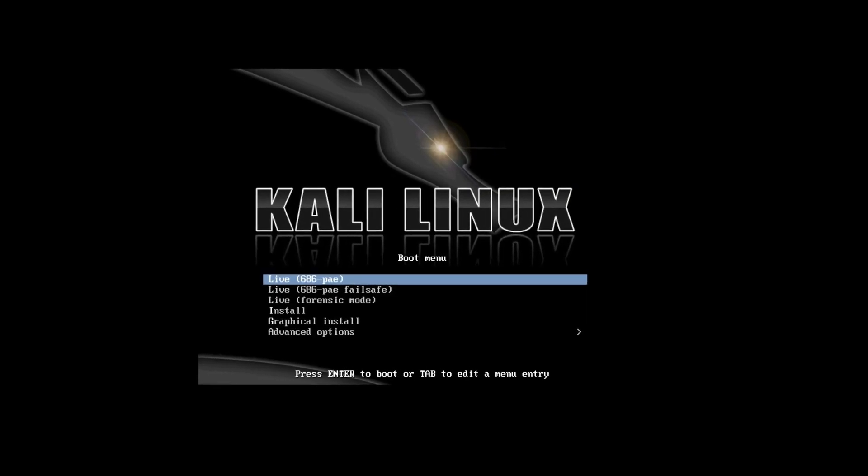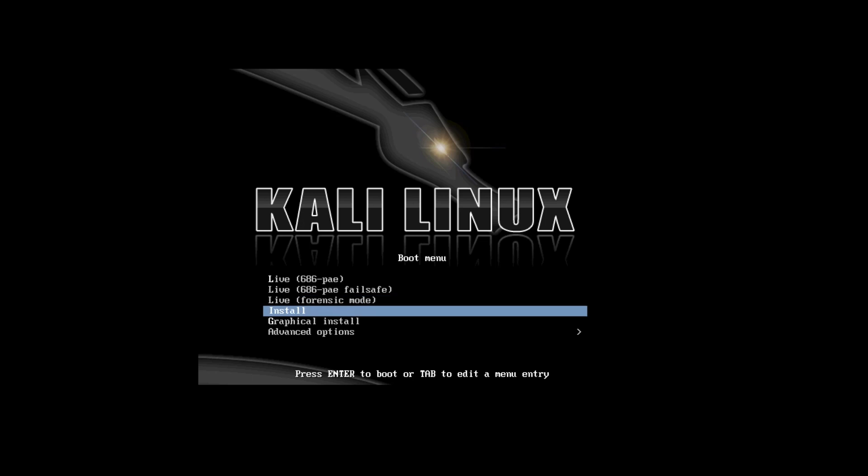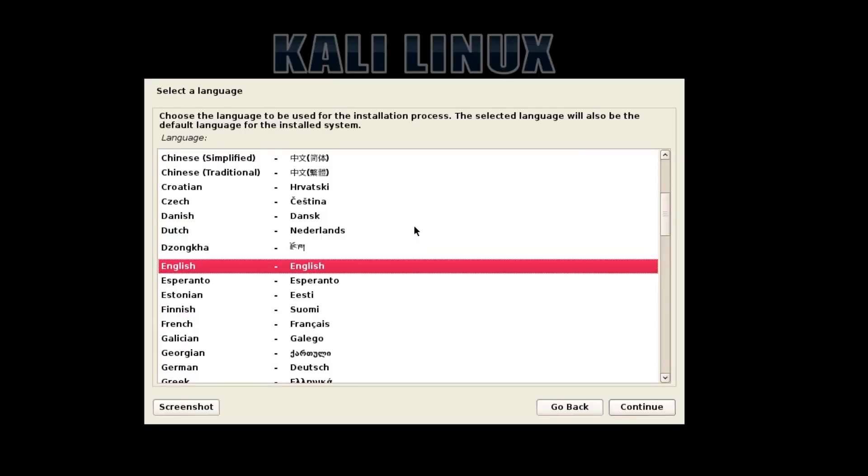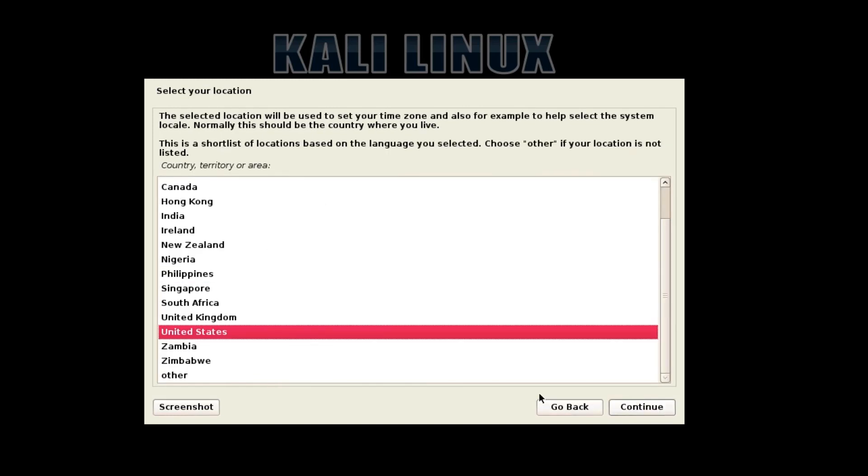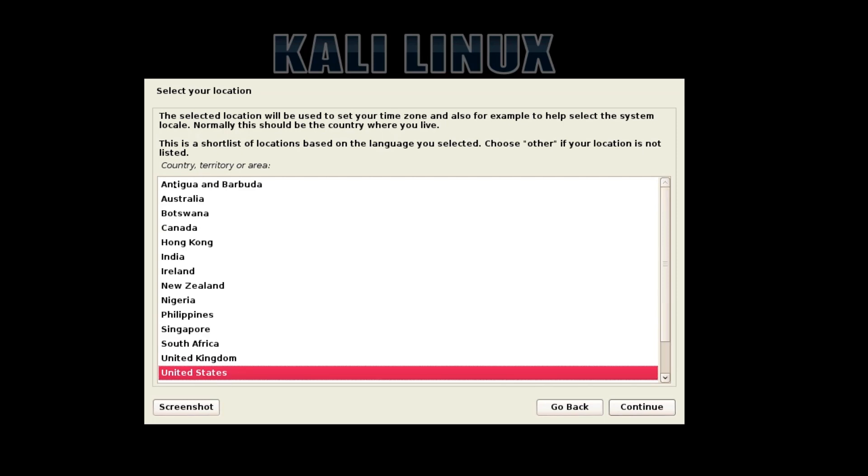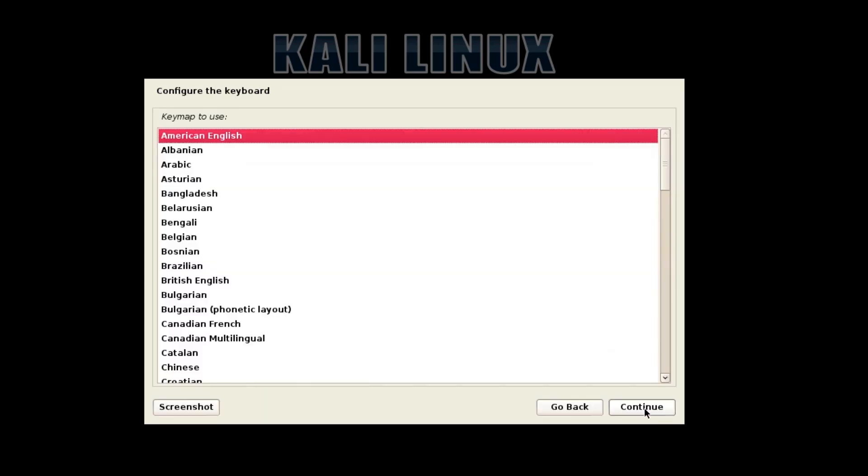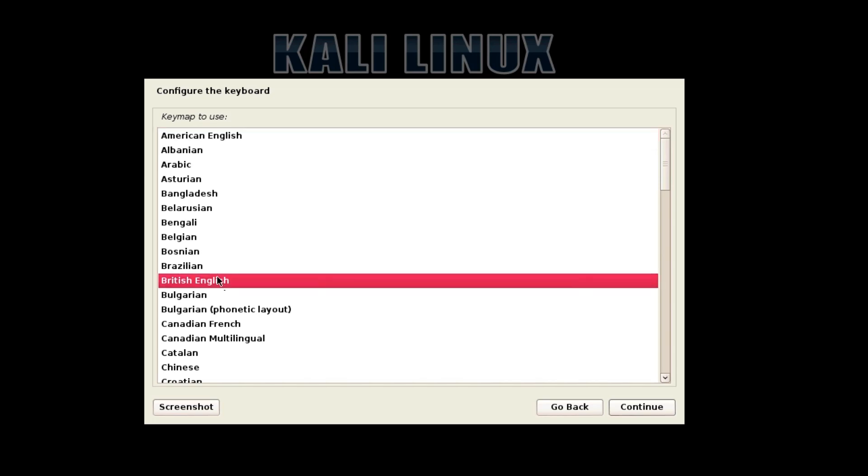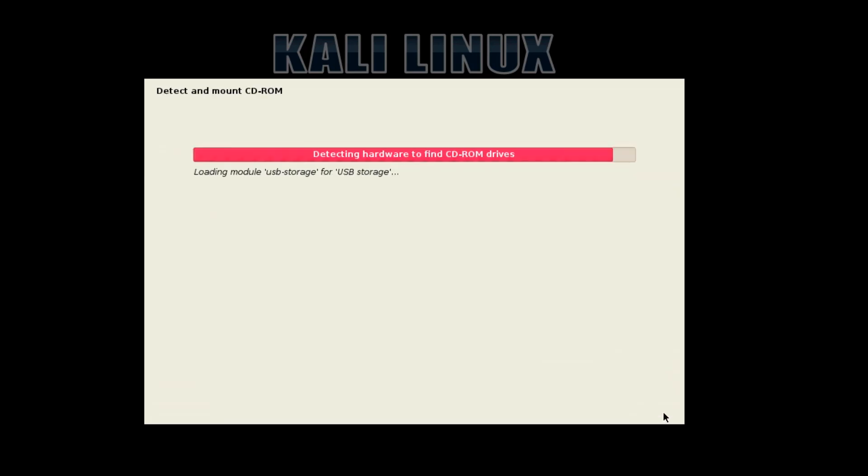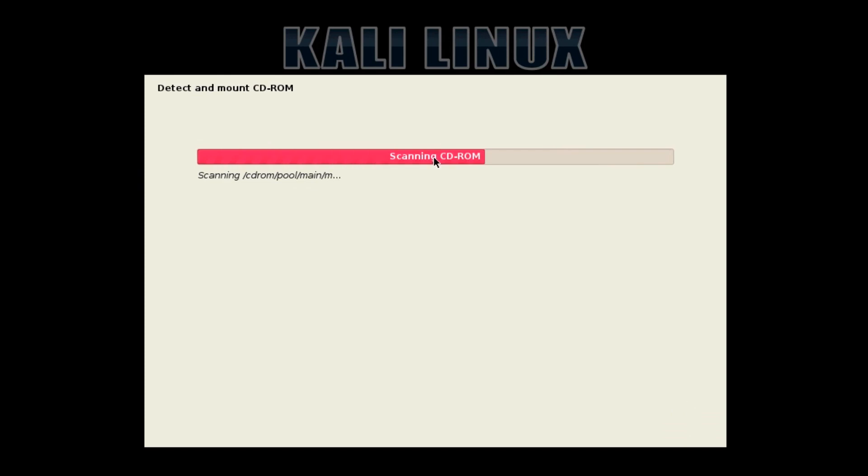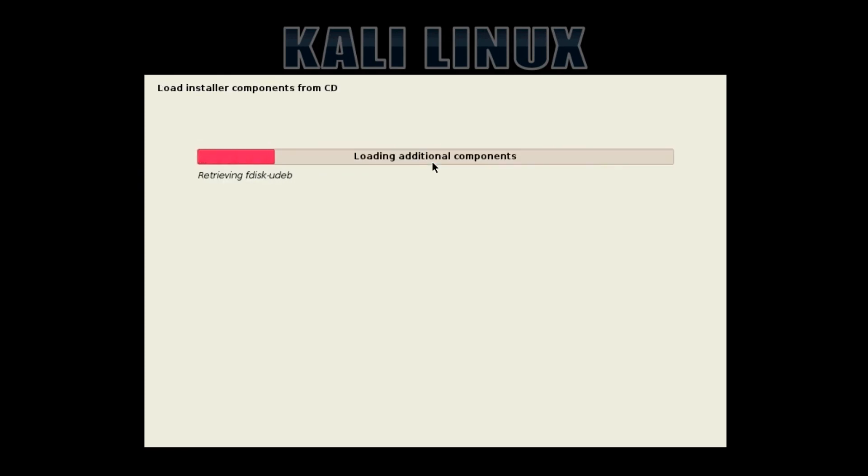I'm going to select graphical install. You can also use it as a live CD just by clicking live. Continue, I'm in Australia, continue. I like British English better, continue. It's all pretty simple, just follow the prompts and no worries.